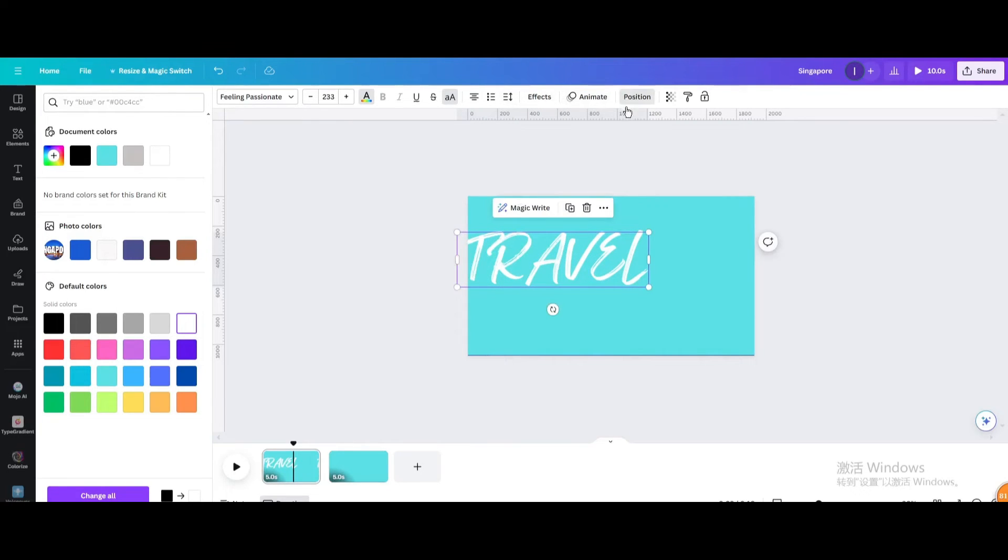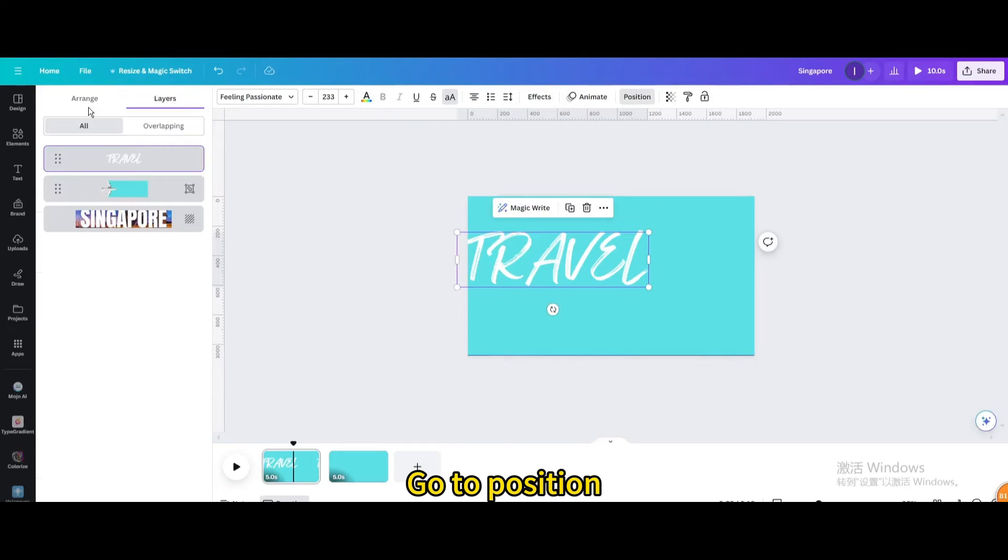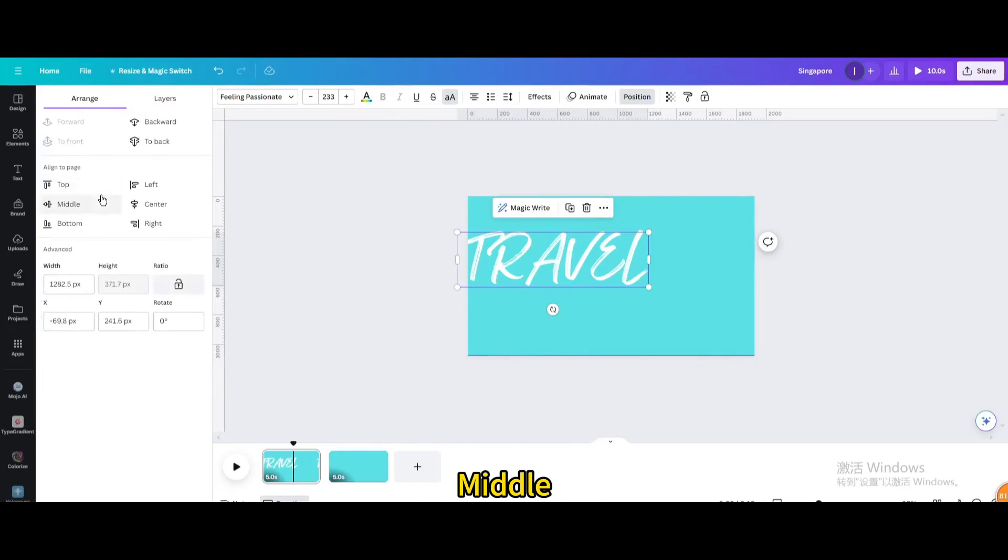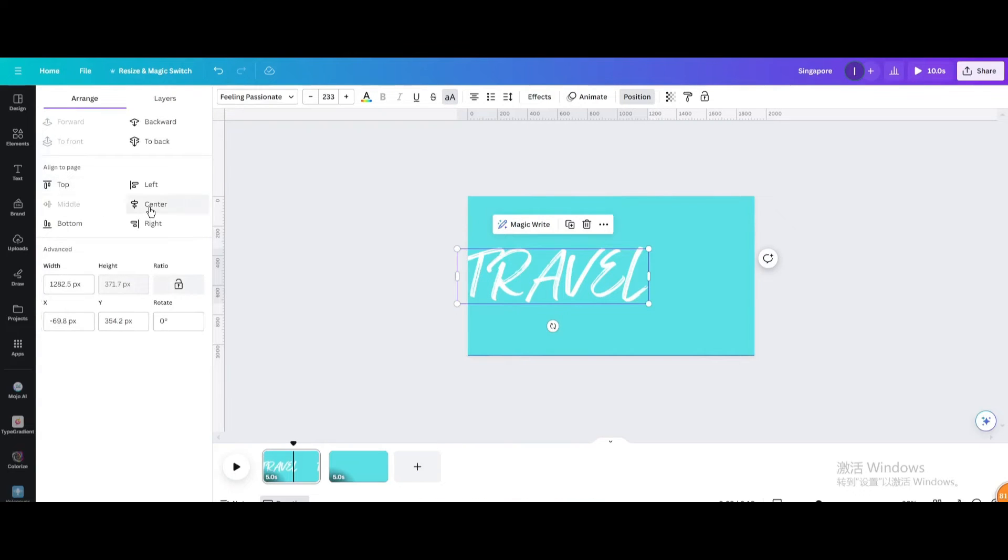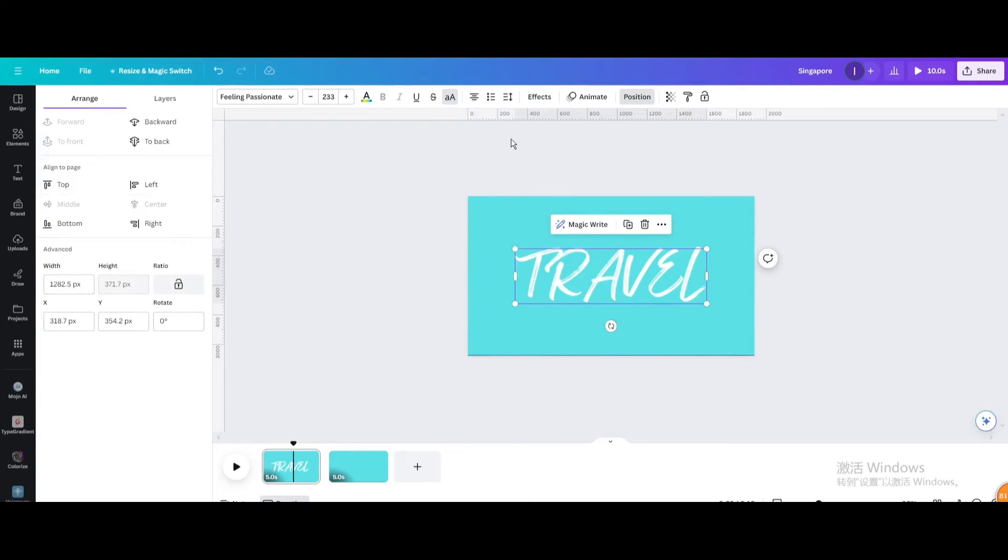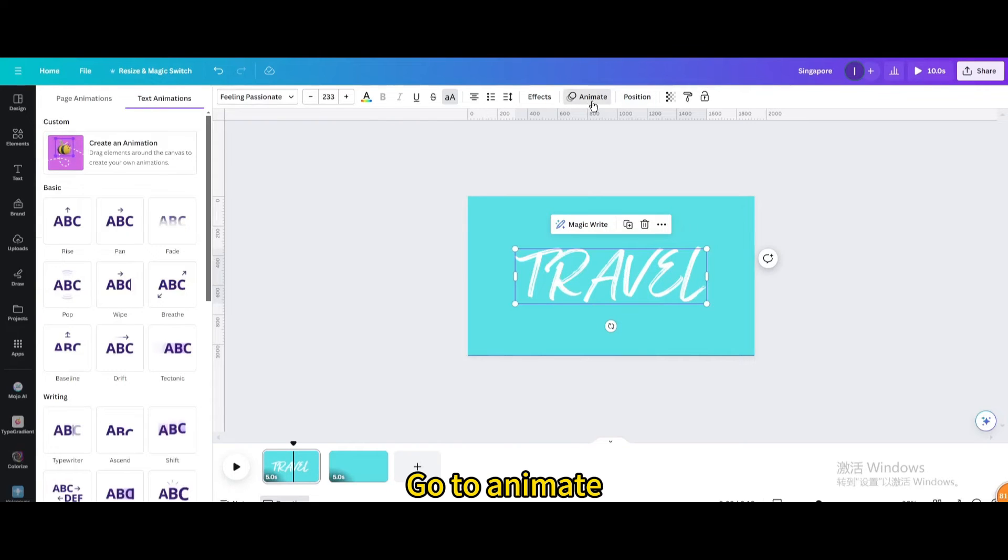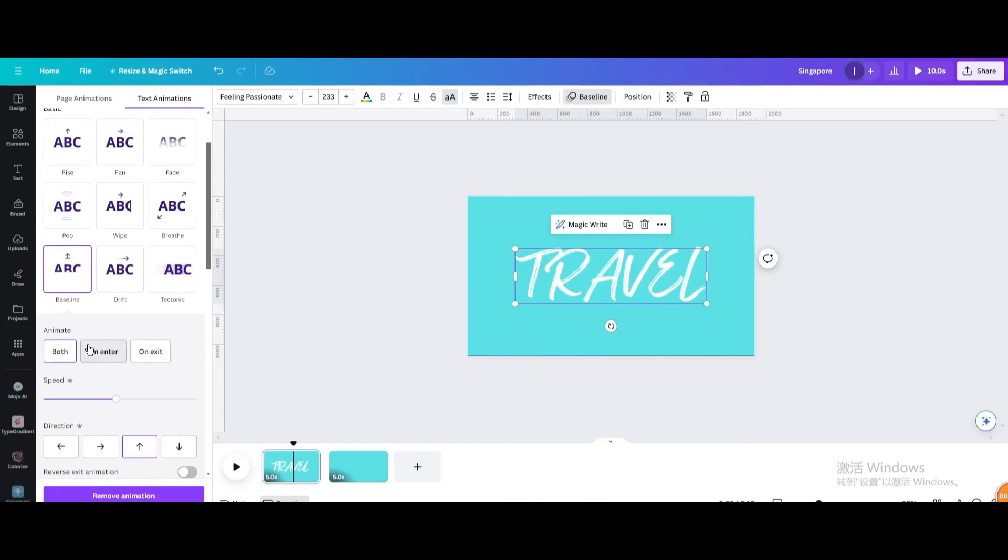Go to position, middle, center. Go to animate and choose baseline. Click the up arrow.